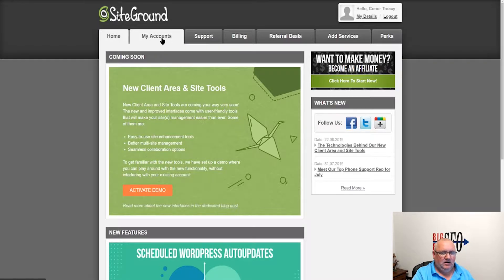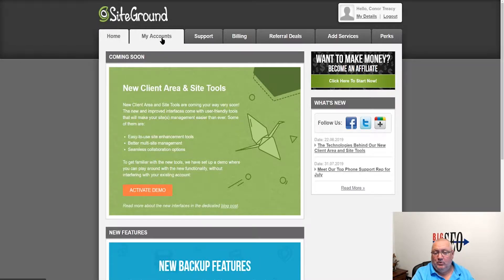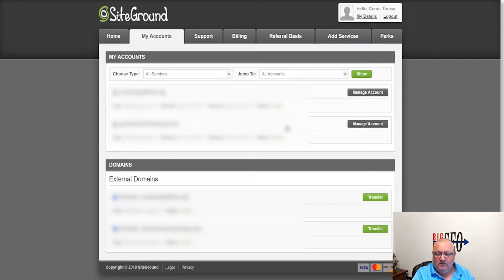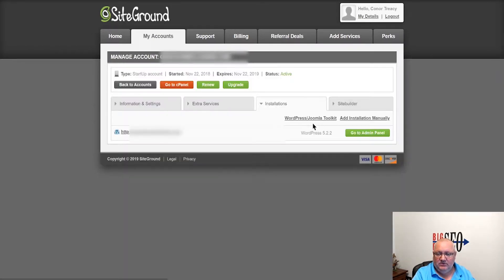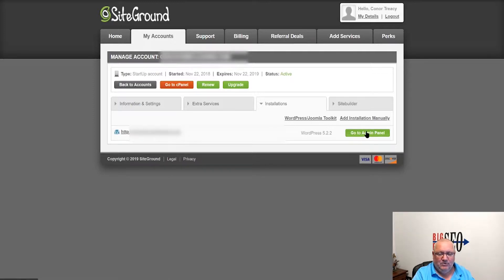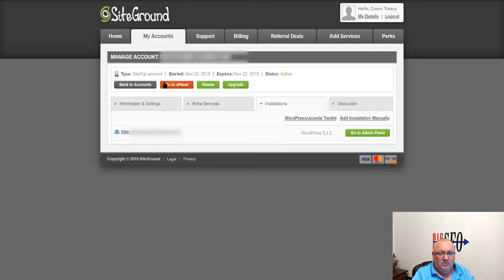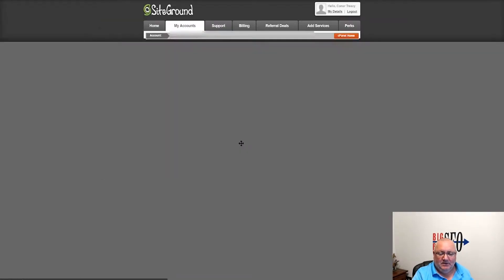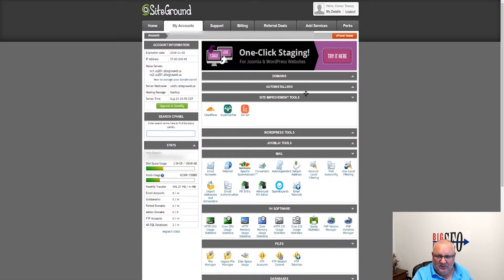In order to go in and modify the website, we go into My Accounts, you pick whatever account it is you want to manage. In this case we can log into the control panel for the domain directly - this is for WordPress - or go into cPanel from right here. So we'll go into cPanel.